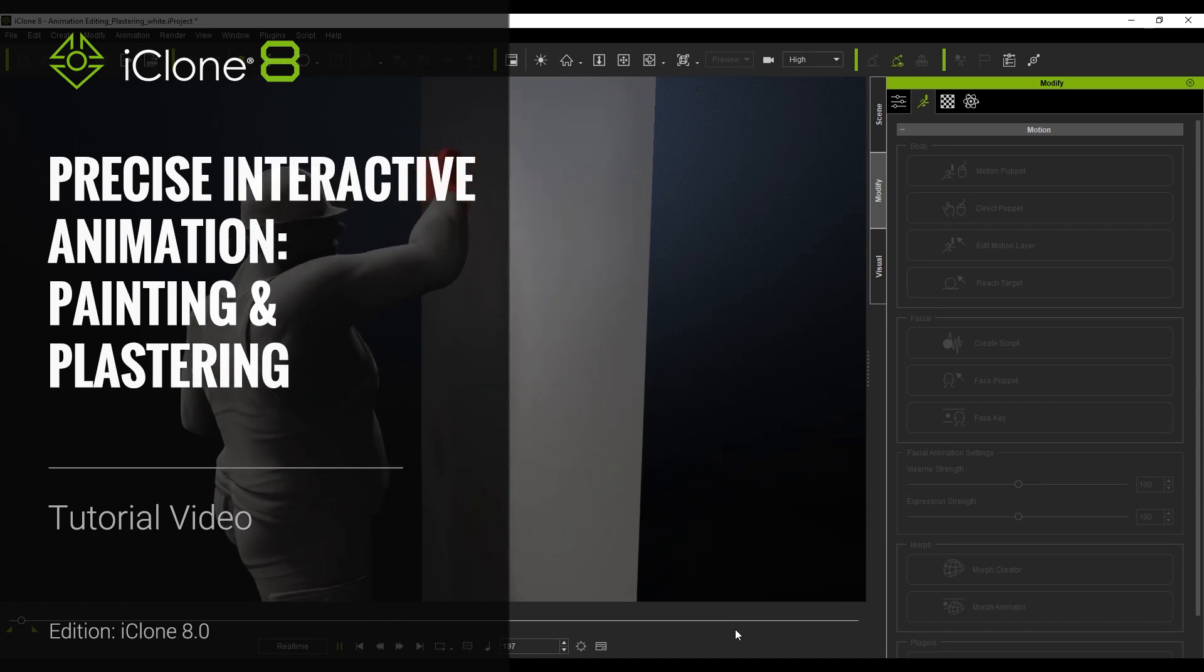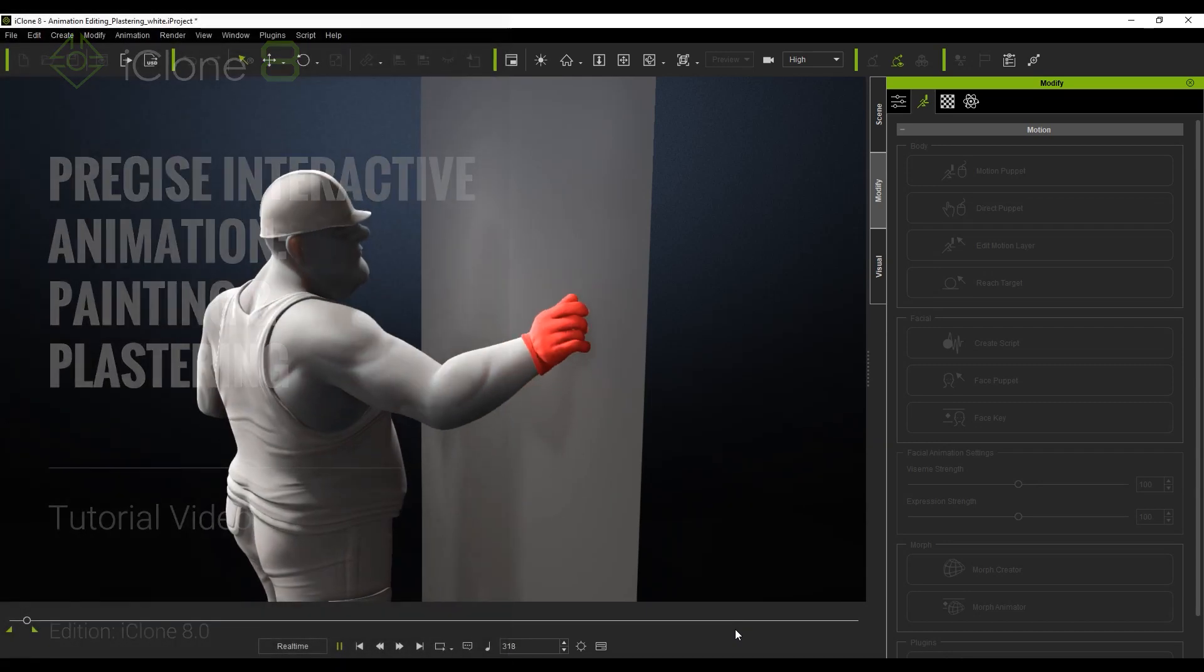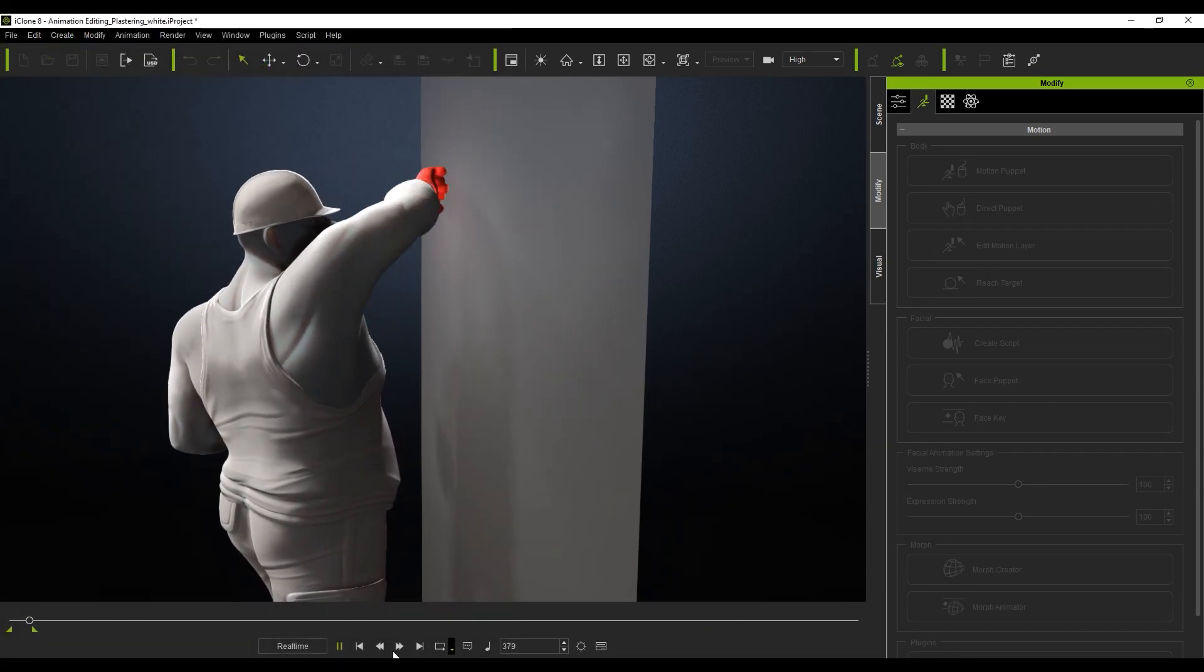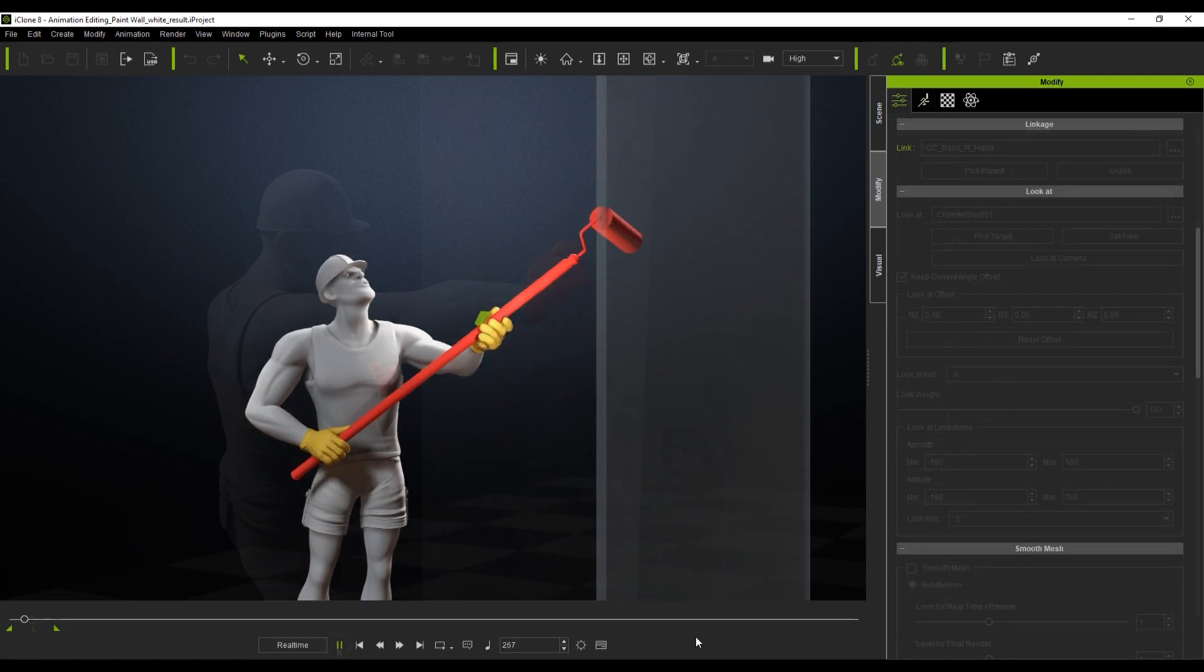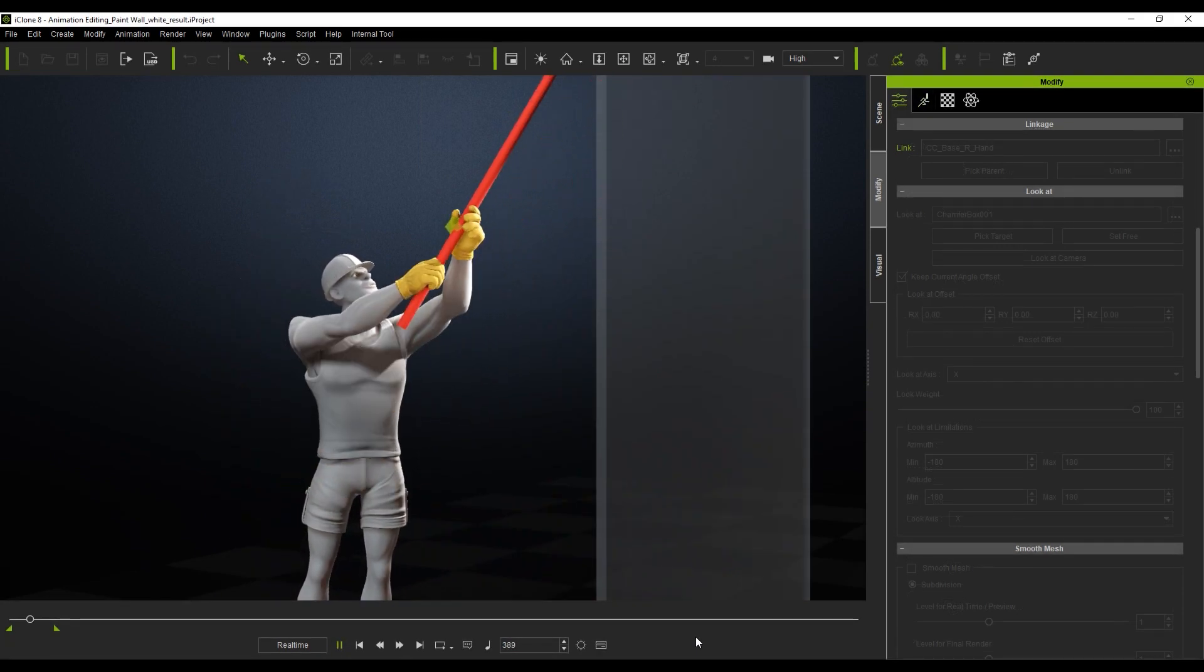Hey everyone, in this tutorial we're going to take a look at how you can make precise interactive animations for your characters and props by utilizing multiple iClone 8 features.